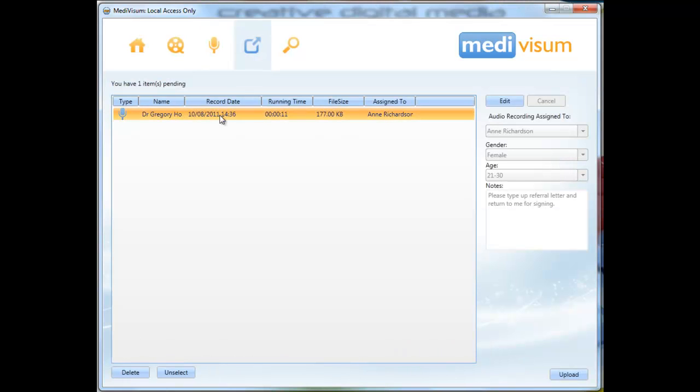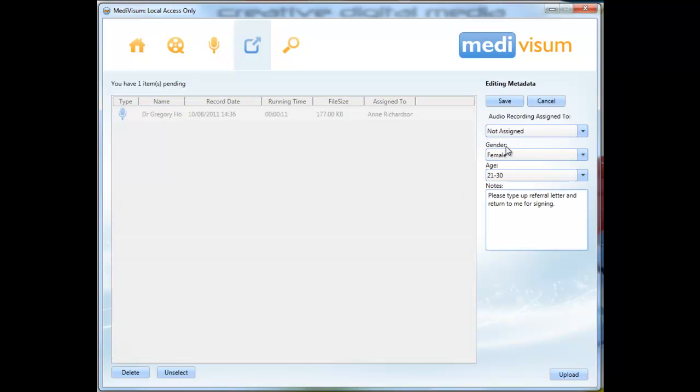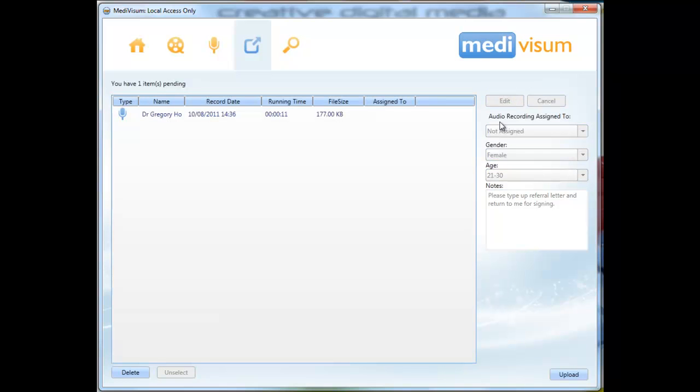By selecting the file and clicking edit, you can check the metadata fields before upload and reassign the file if you wish. Make sure you click save to save any changes.